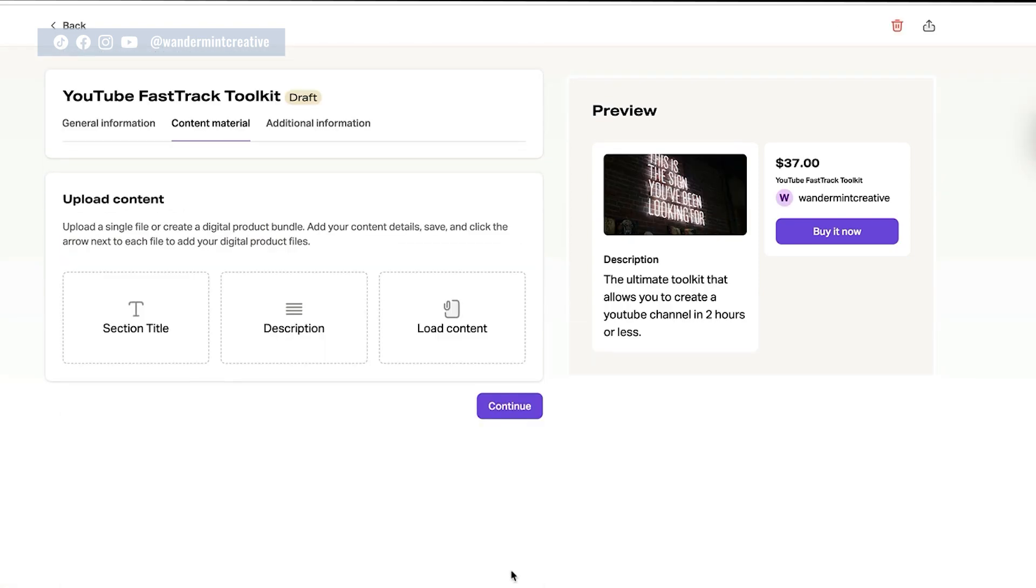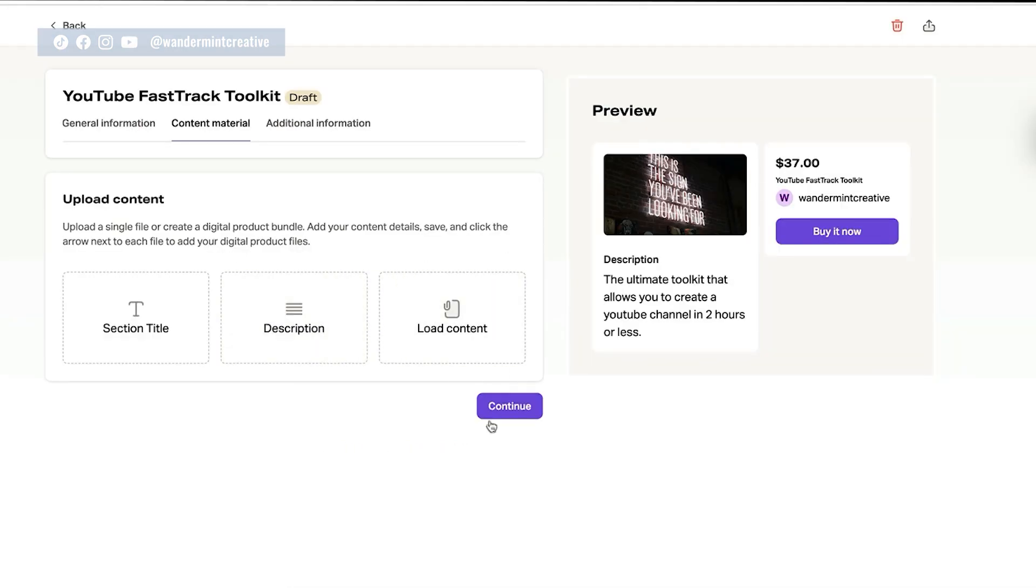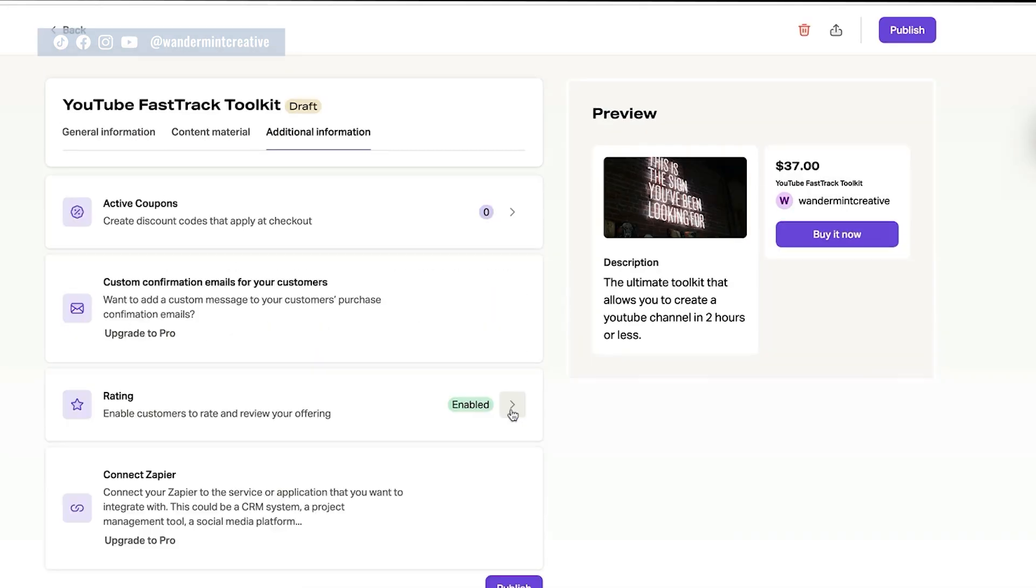Next, you can actually upload your content right into here, which is also super, super cool. So you could add in your content right like that. Once you have all your content loaded, you can just hit continue. You can create any active coupons. So maybe you wanted to have a 10% off coupon or a free trial. If you were doing a membership or anything like that, you could do that here.